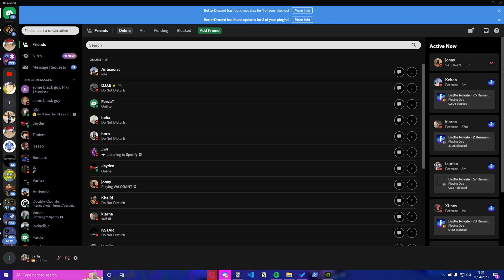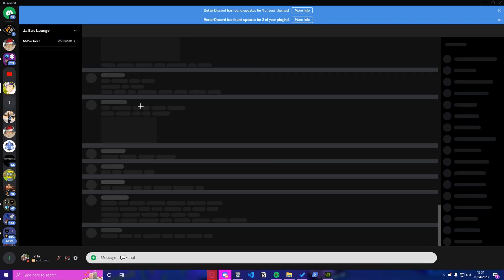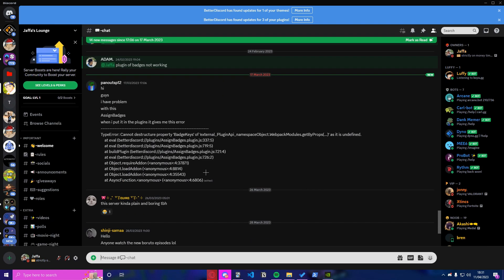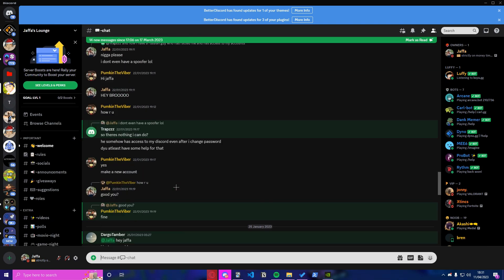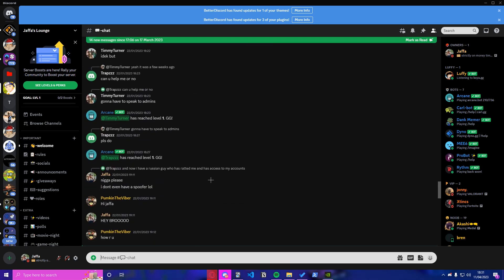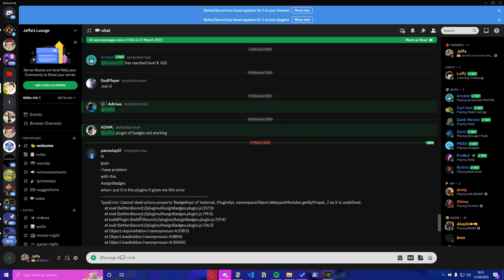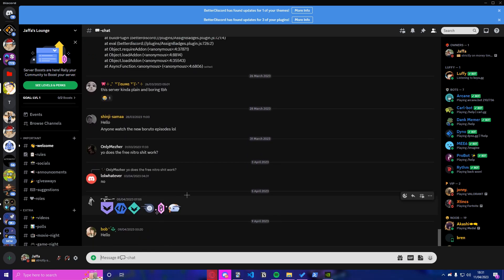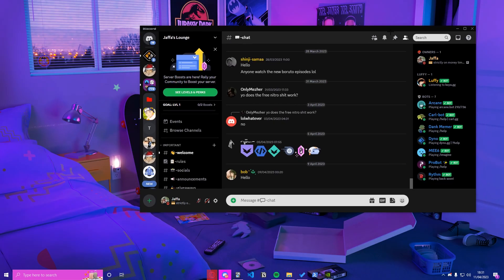This isn't a new theme, but it's really good though. Look how smooth it is, how nice it looks. It's way better than default Discord.